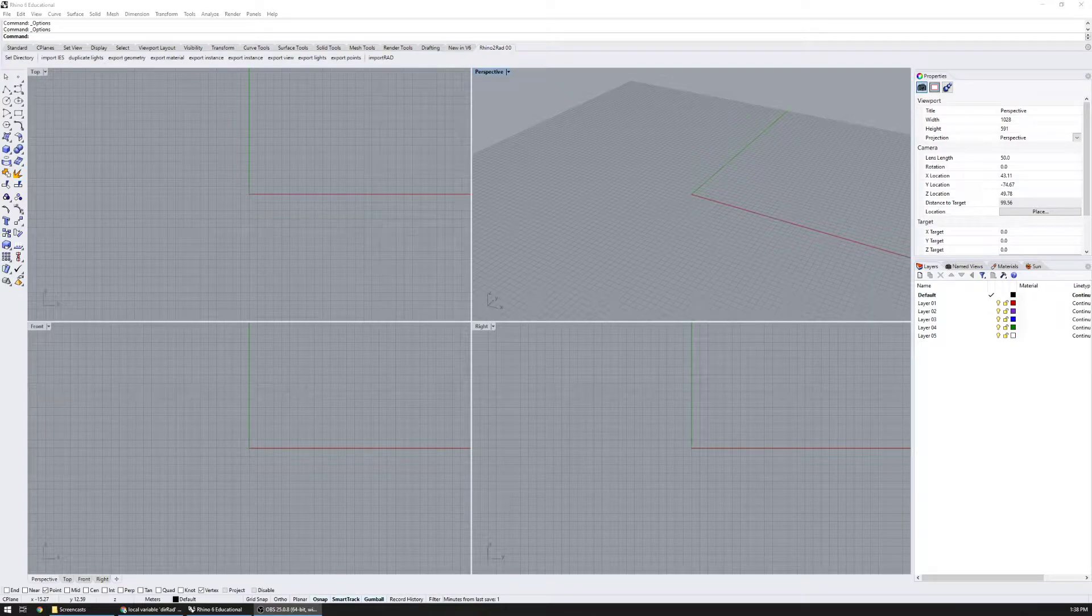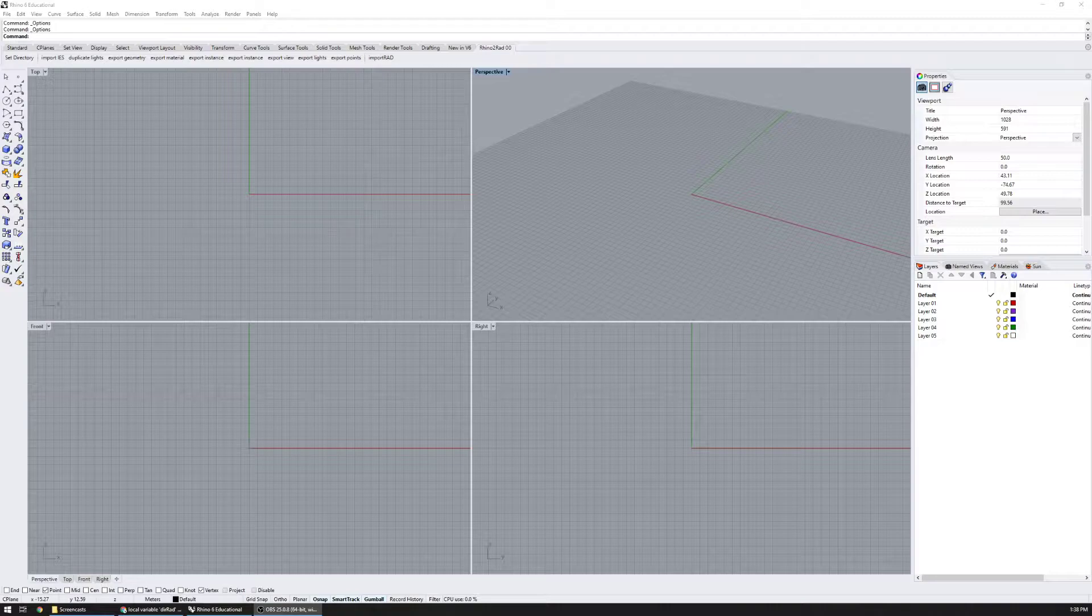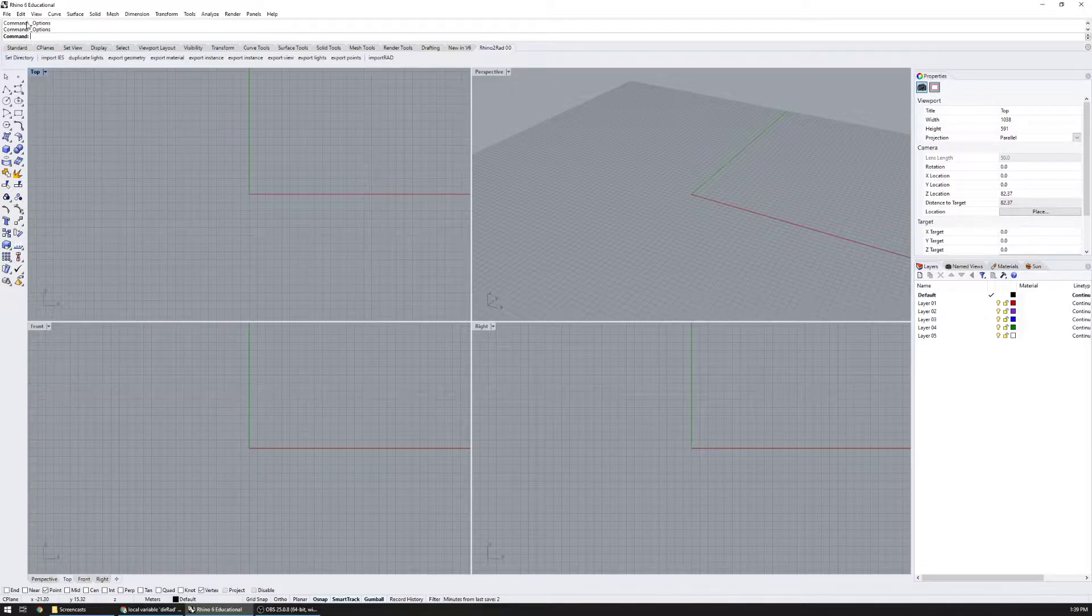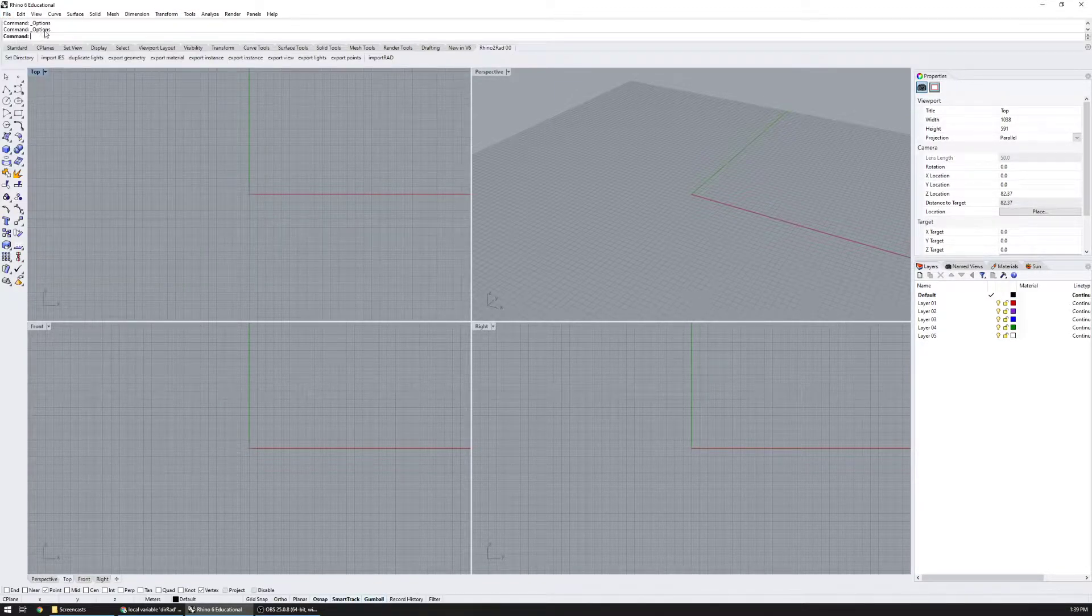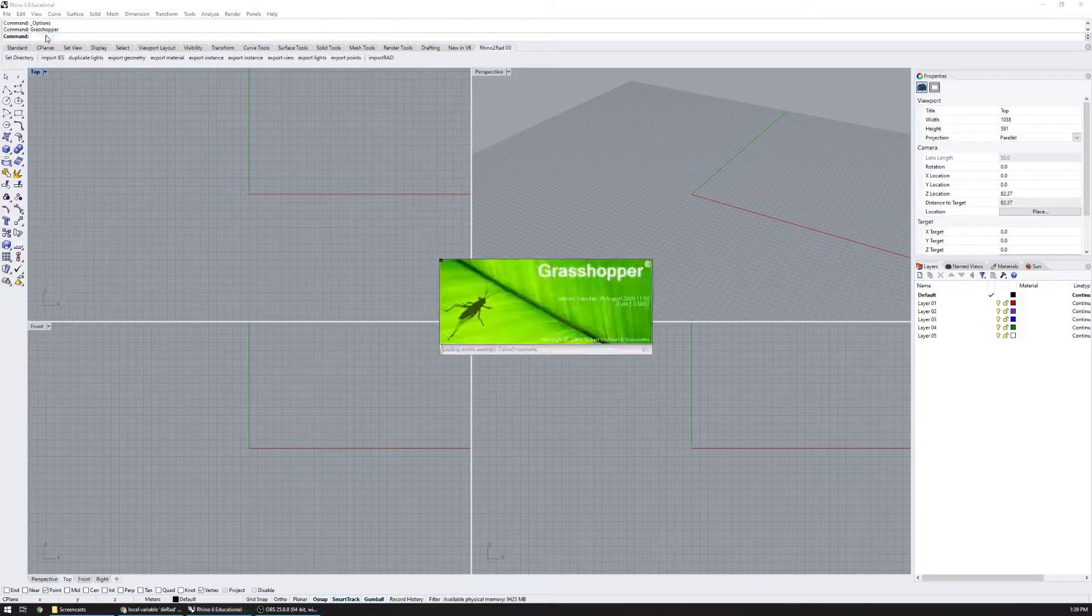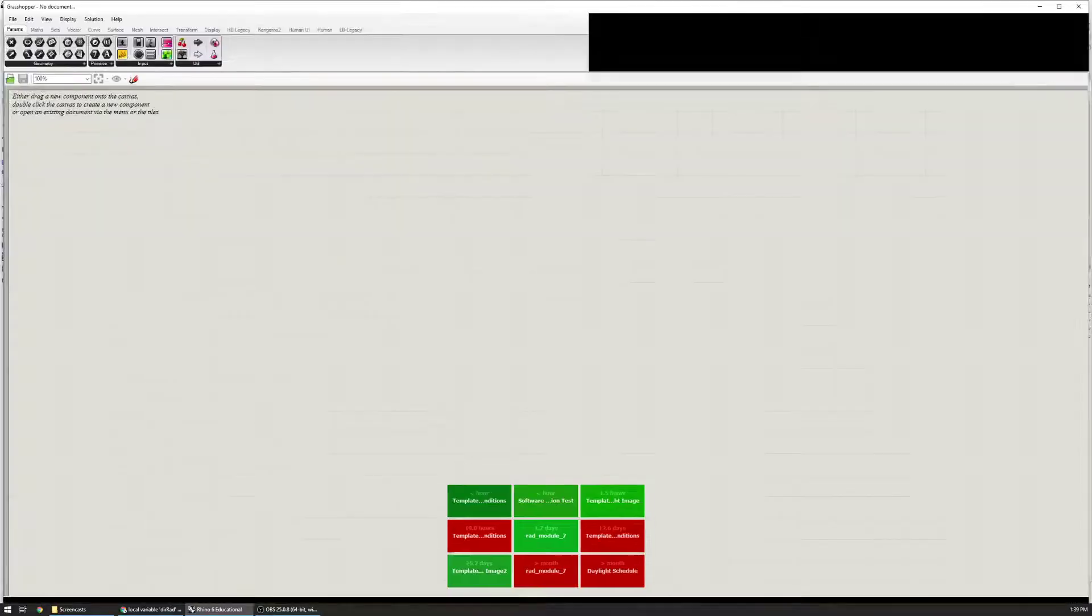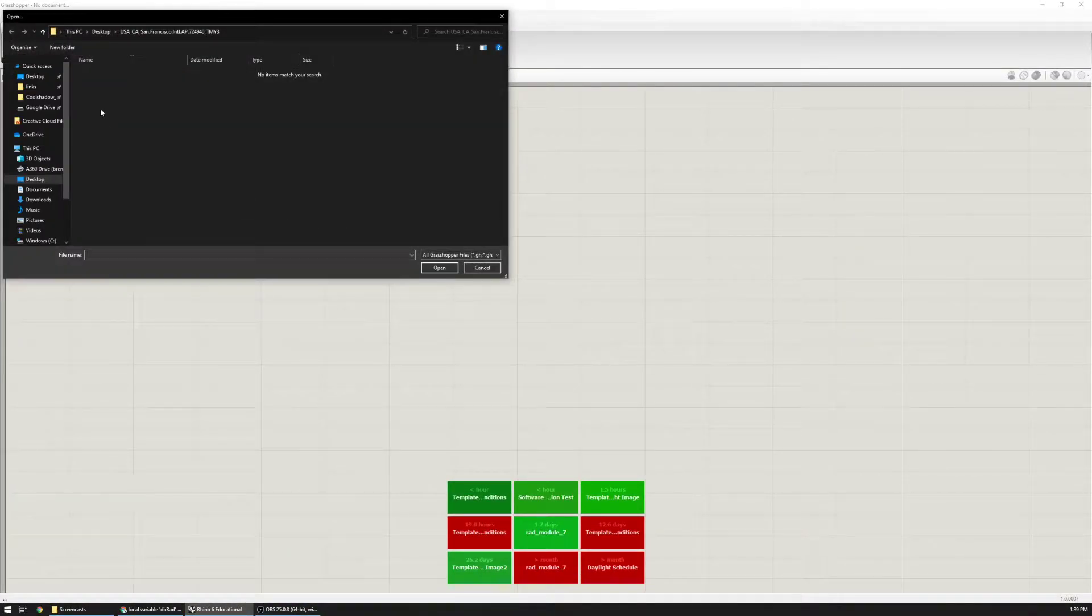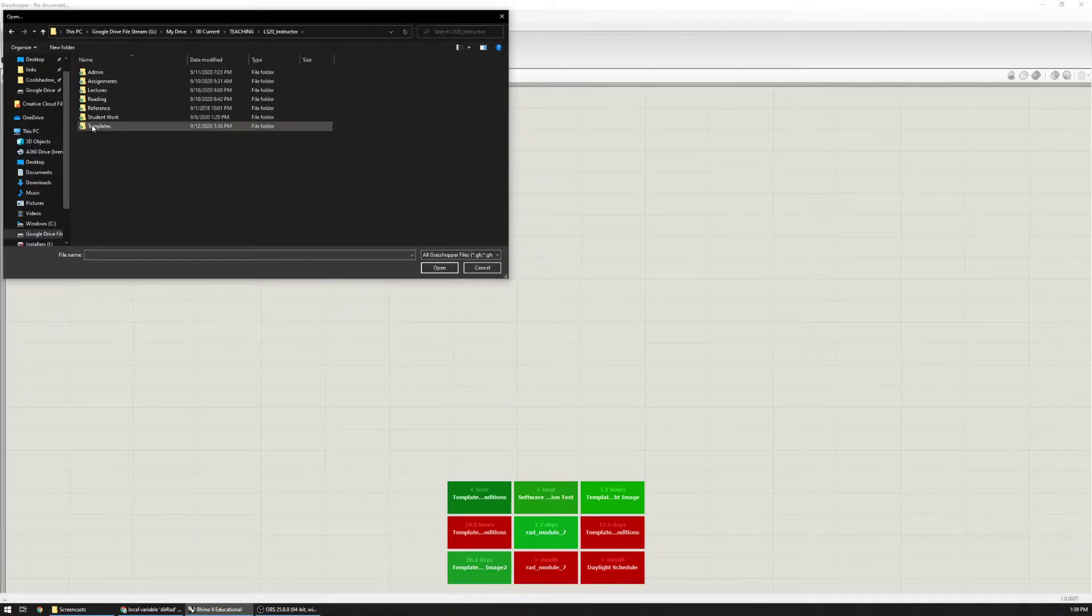Hello, this is going to be a quick tutorial showing you how to import the climate data template and visualize the sky conditions under design skies. I'm in Rhino 6, I'm going to open Grasshopper and I'm going to import the template file that is on the class website.